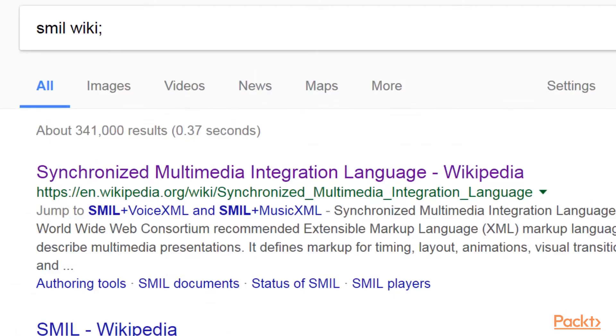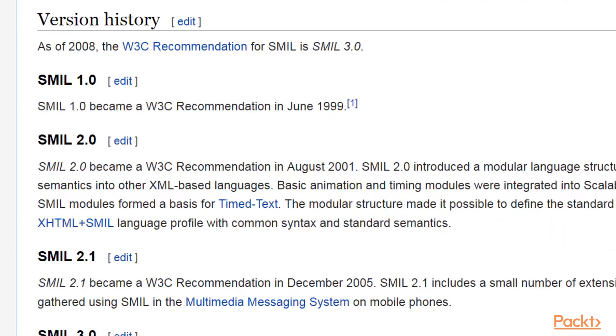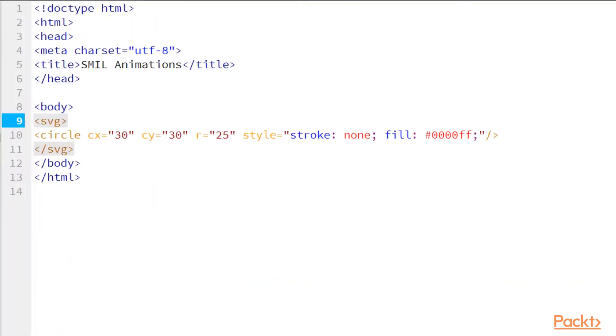SMIL, Synchronized Multimedia Integration Language. It's a bunch of pre-built functions that utilize XML and work within an HTML container. Alright, let's get right into this good stuff.